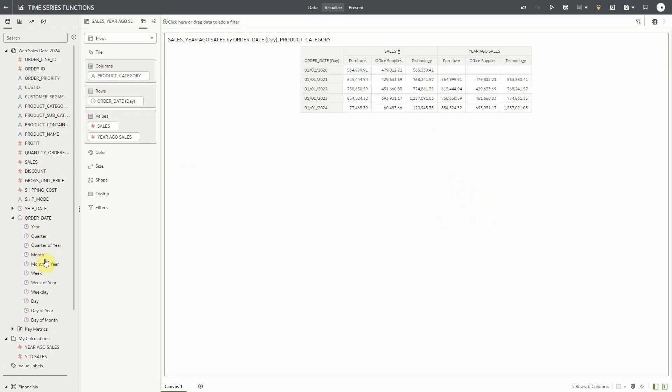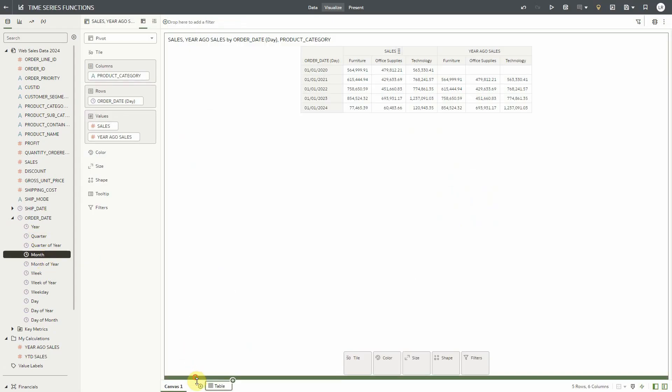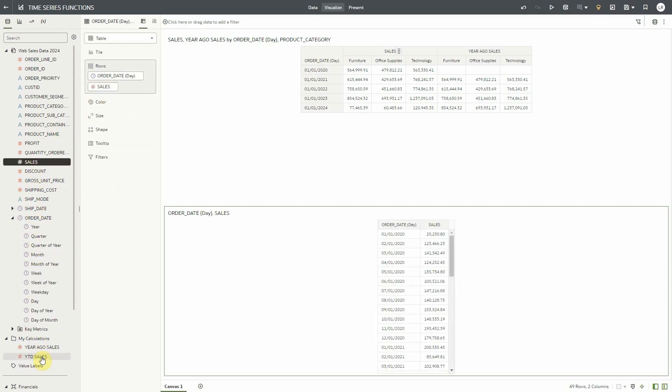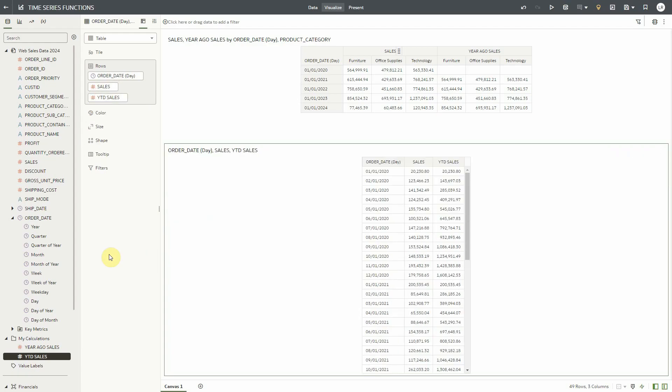Now let's use that calculation to create a monthly year-to-date analysis. Notice the year-to-date calculation starts aggregating at the beginning of the year and rolls over and starts again at the beginning of the next year.